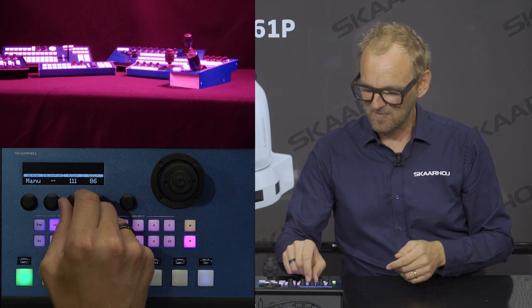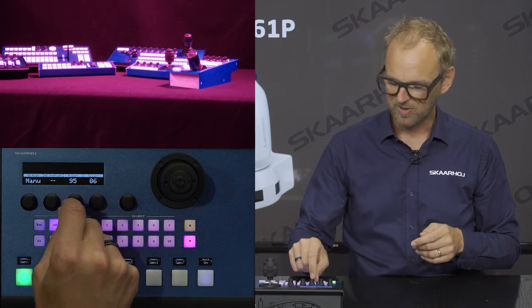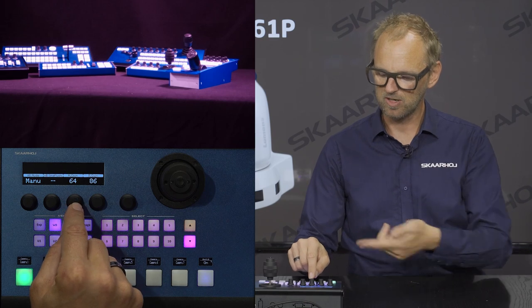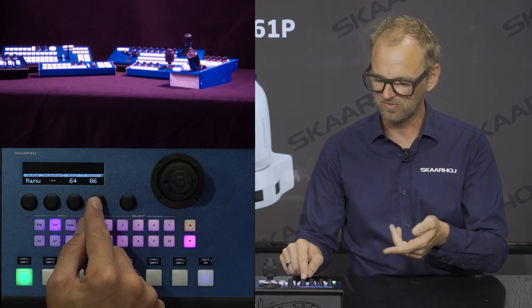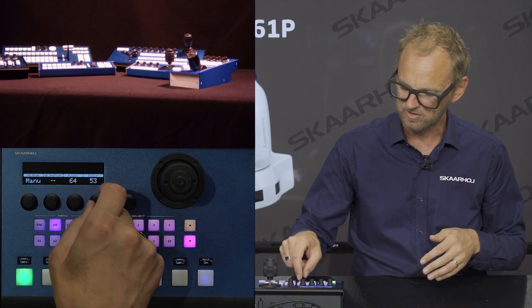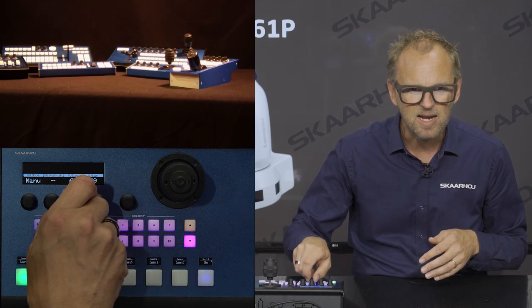In manual white balance mode, you have red and blue gain. These would also be mapped to knobs on your RCP if you were shading this camera. We can paint the picture, and you can usually press and hold the button to reset the parameter to its middle level, which is usually 64.